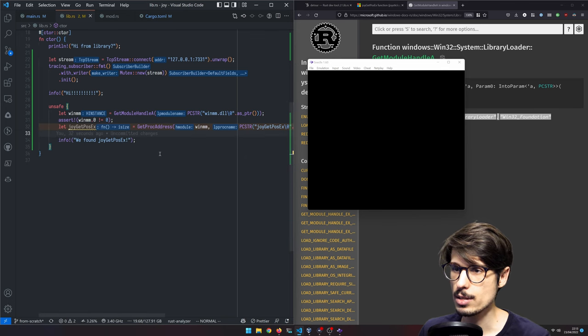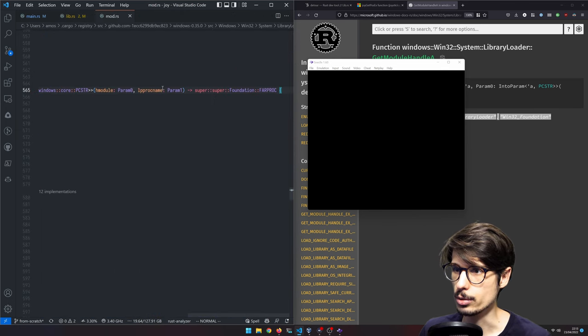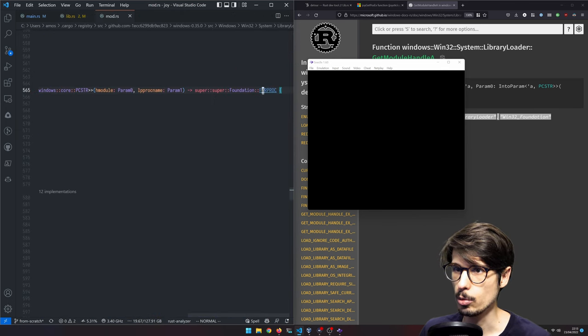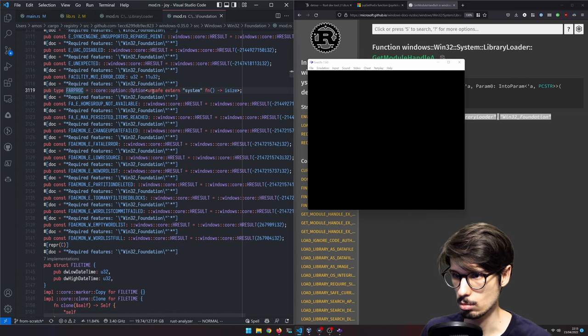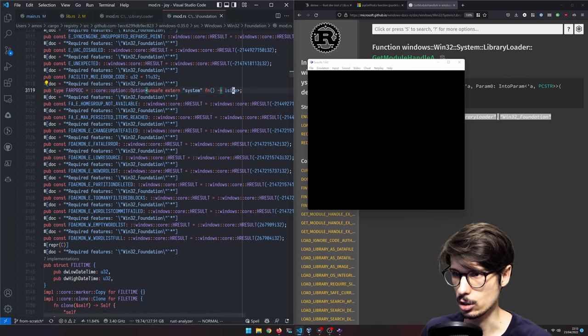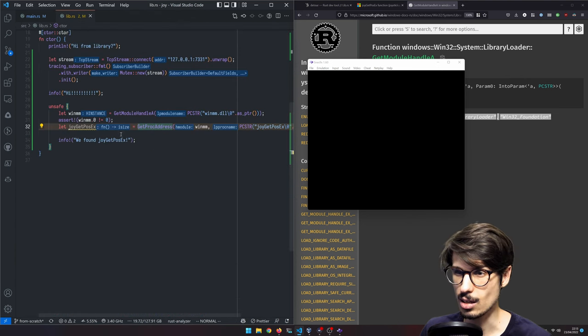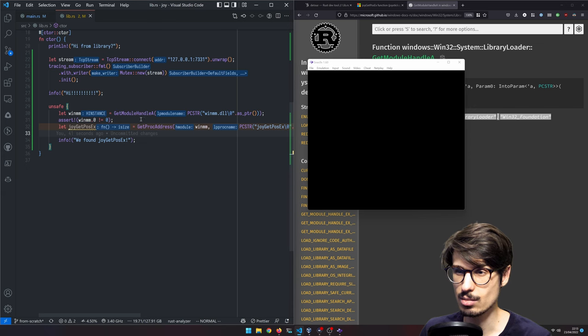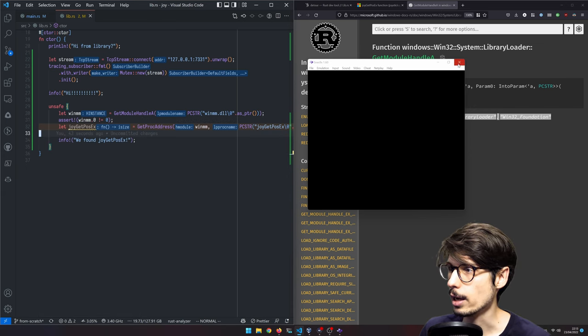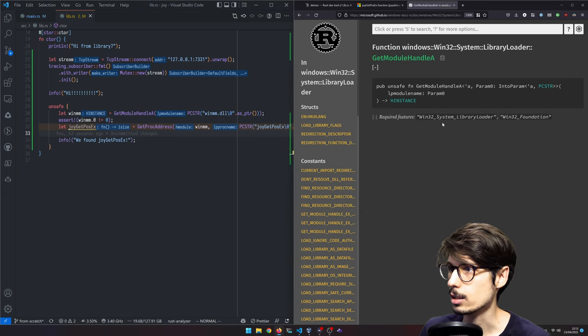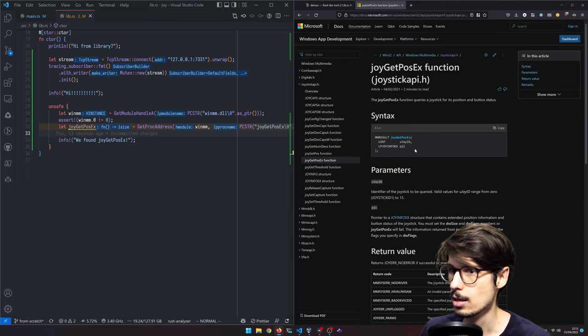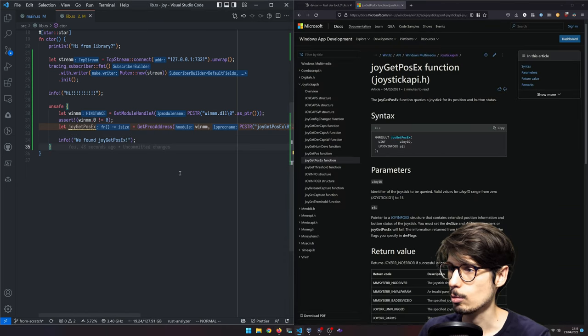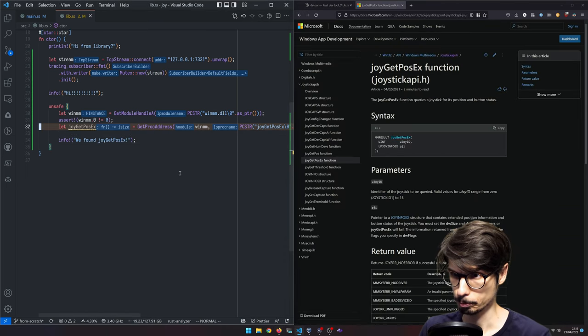The problem is that this function returns a far proc, which is just an external system function returning an isize signed integer. And we don't want that. That's not actually the type of joy get pos x. The actual type of joy get pos x is...